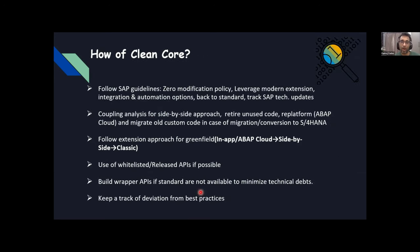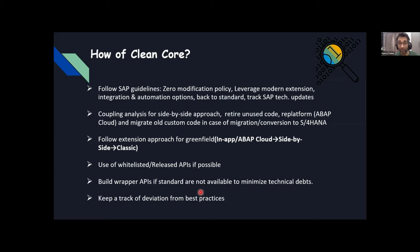How do we achieve clean core? Start with following SAP guidelines. The first policy is zero modification policy — if we strictly try to avoid modifications, it's hard, but it will save a lot of effort. Leverage modern extension, integration, and automation options provided by SAP. Then back to standard — there are a lot of customized processes customers have built, but if we seriously move into S4 and look at standard apps provided by SAP, we may find standard apps covering those custom processes.